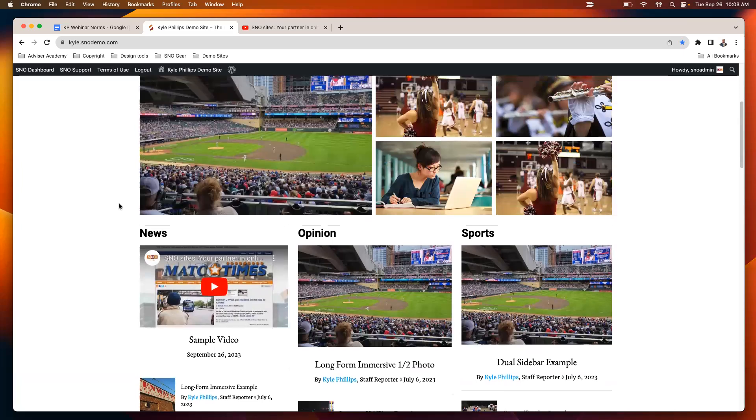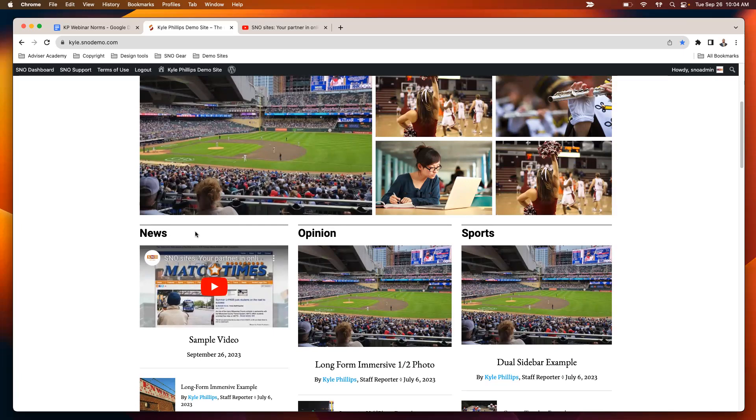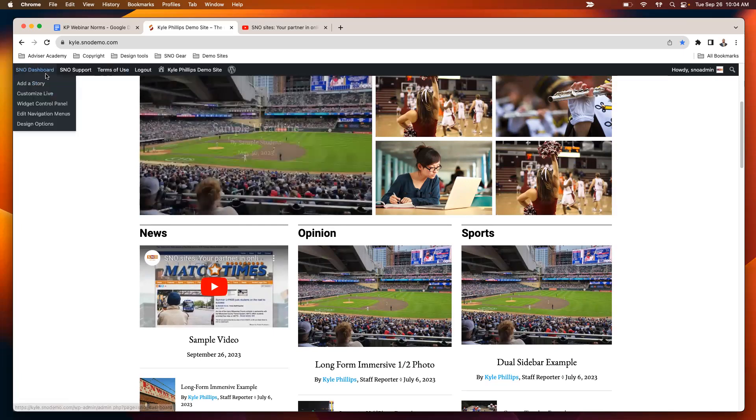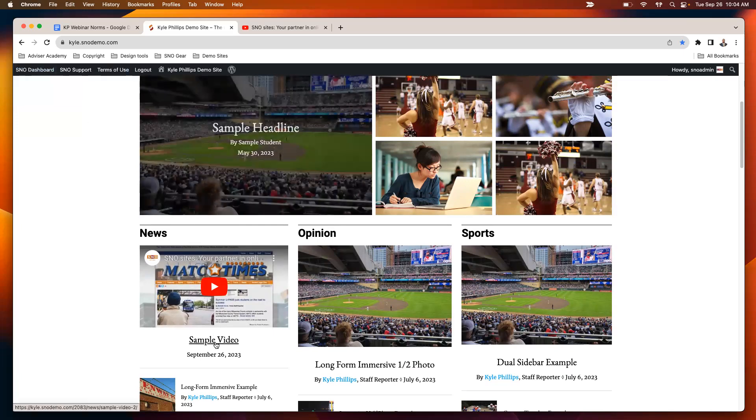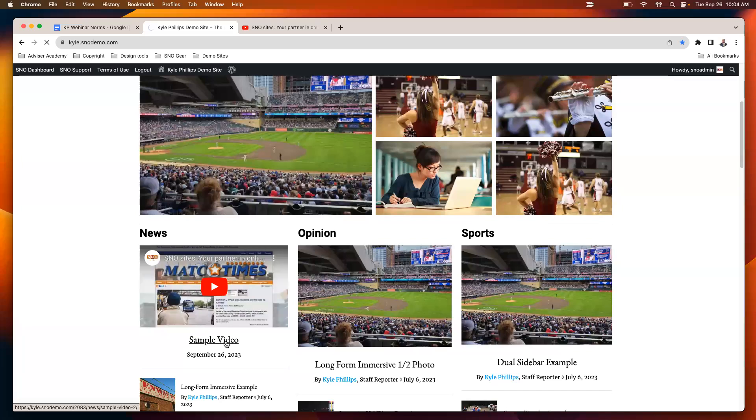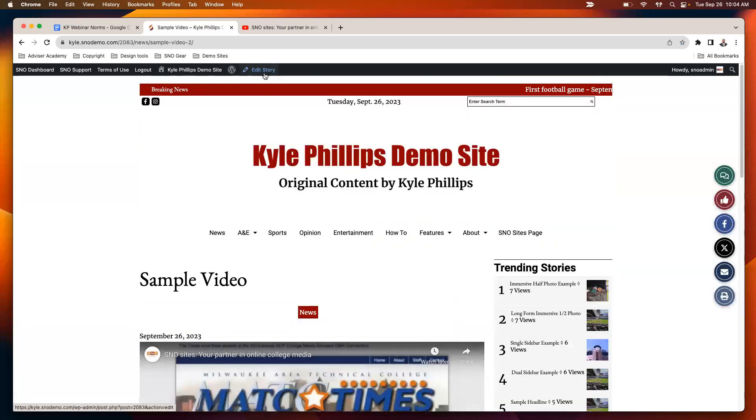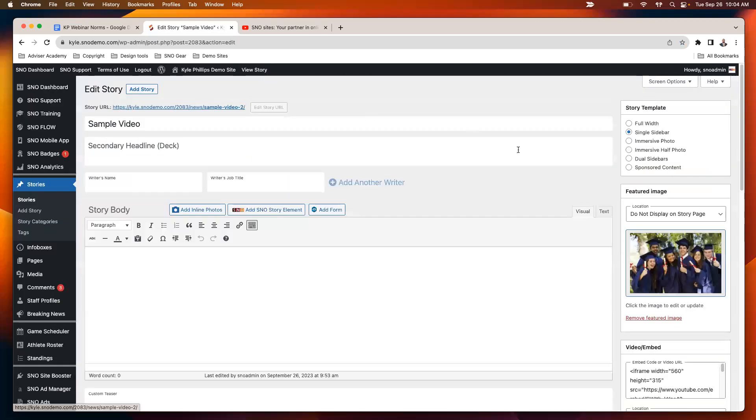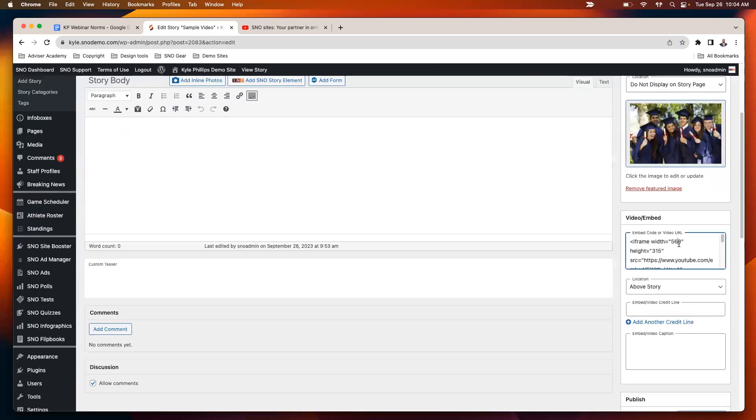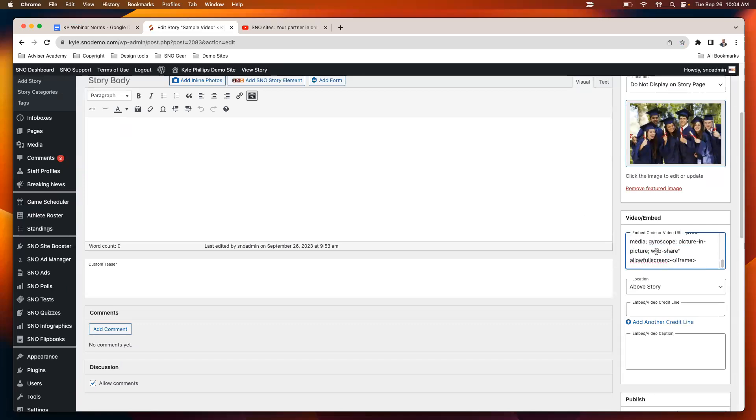To make sure that video or audio is going to display when you select that as the media type in your story list widget, when adding a story, you will make sure to add the embed code for your video or podcast right in the video slash embed field there.